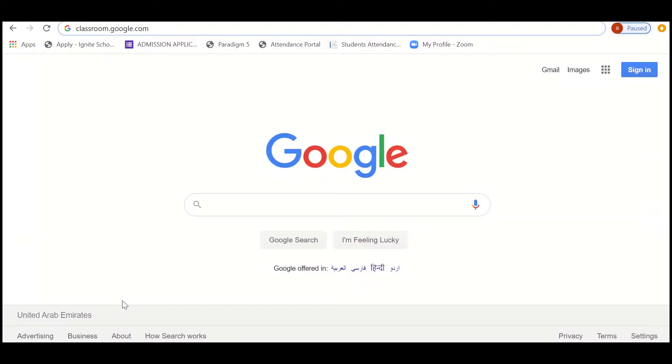Hello Ignite family! I'm here to help you and give you some details on Google Classroom. First, let's get started right now by entering the URL classroom.google.com.